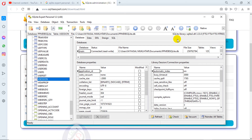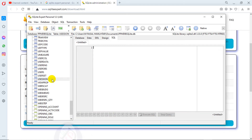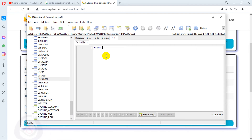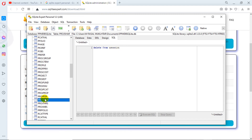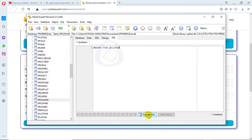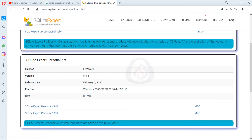Here you can see the SQLite library. I will click on User Session, then go to the SQL tab. I will write the query: DELETE FROM use_session and then Execute SQL. You can see the SQL executed successfully.